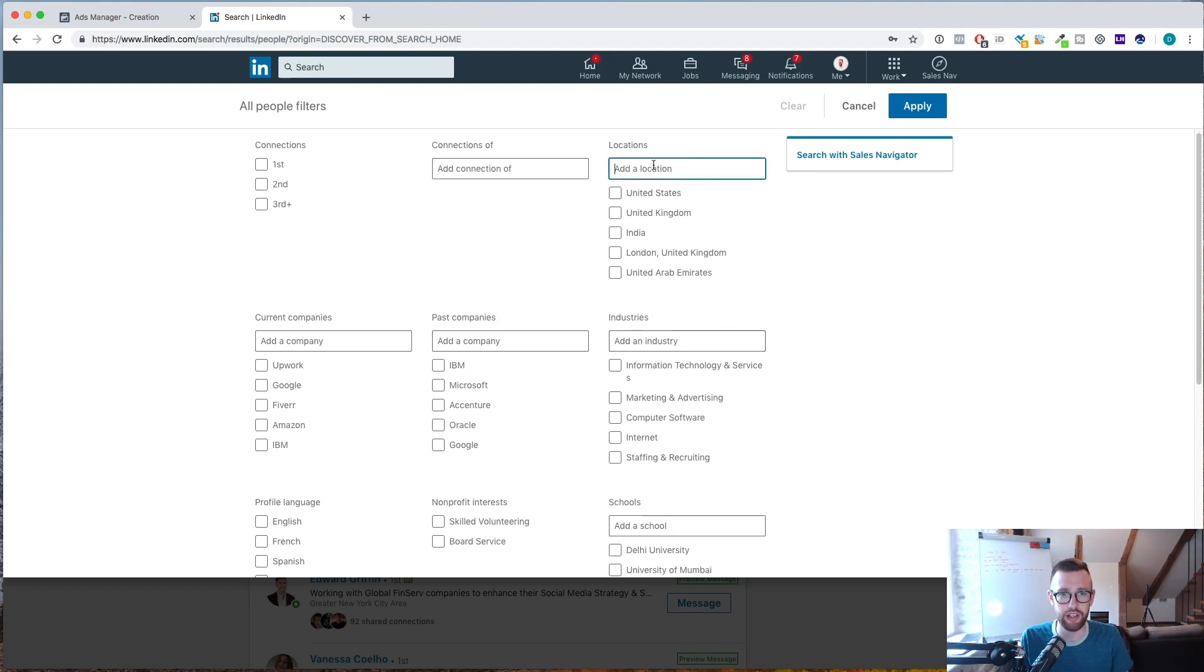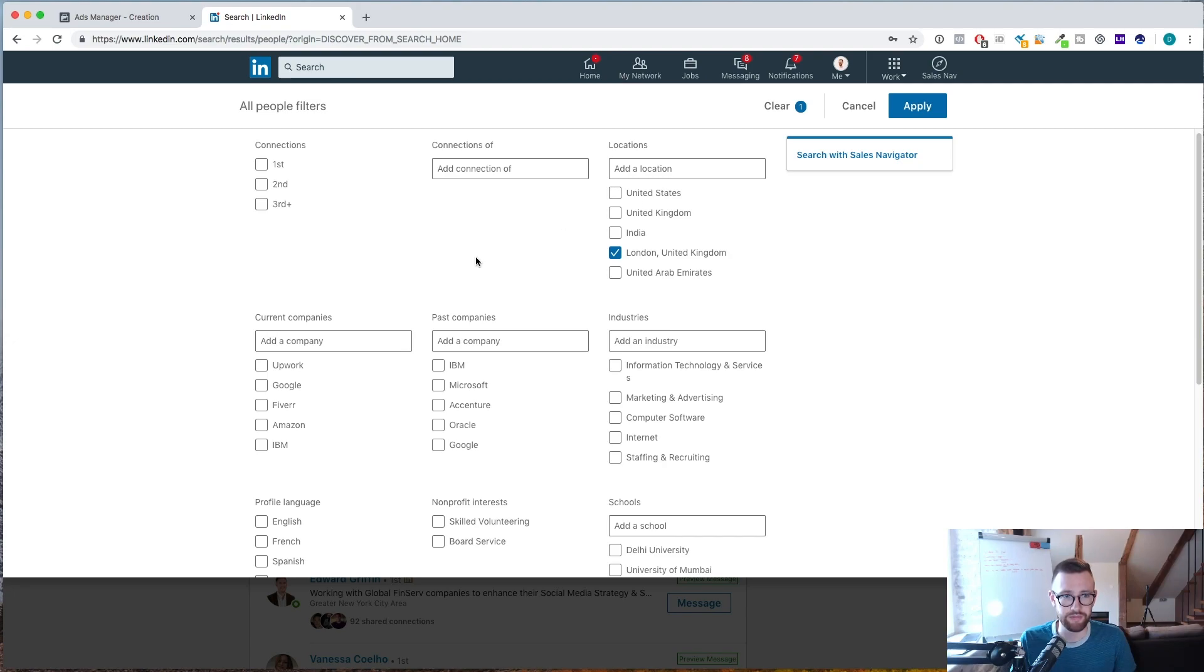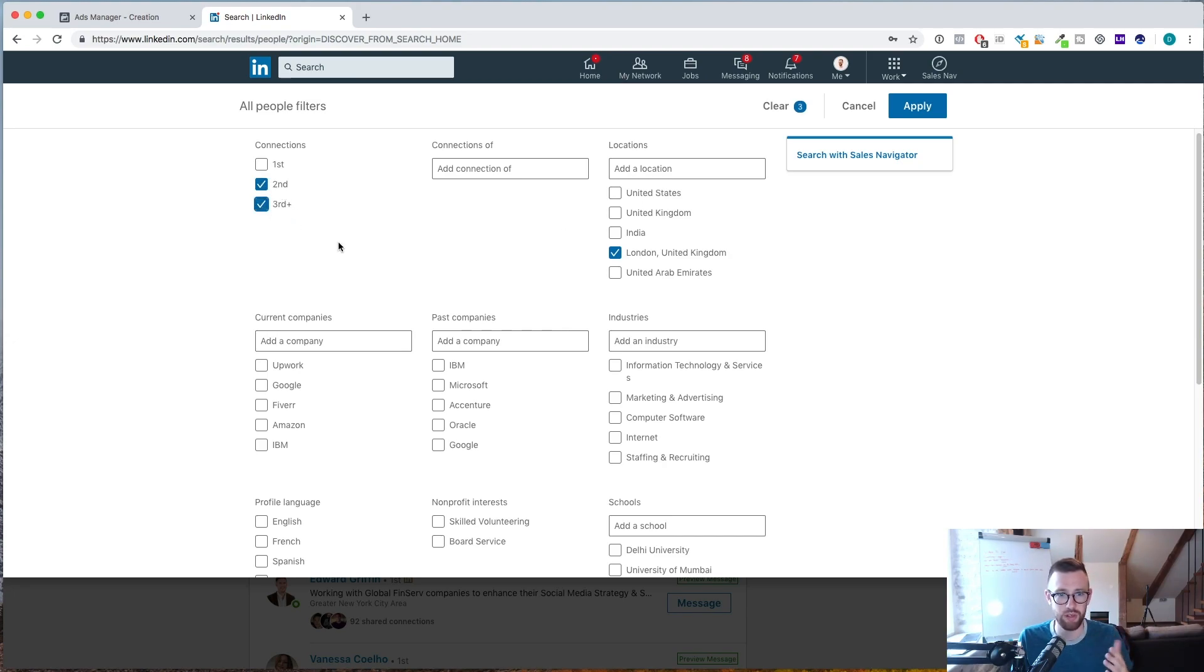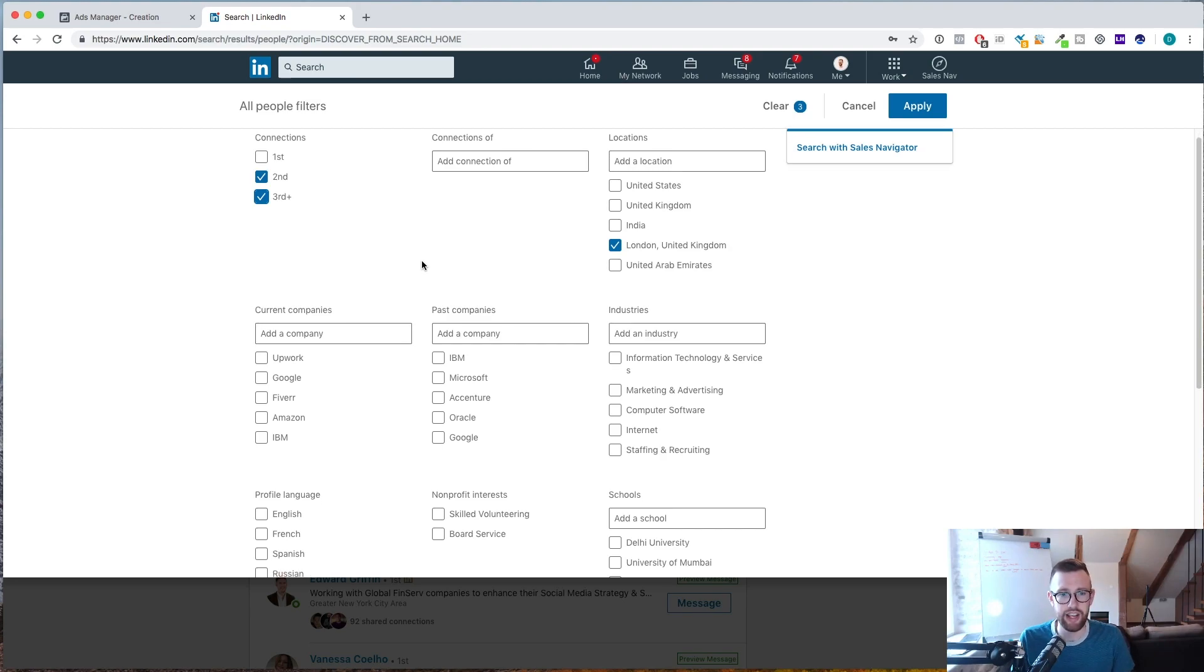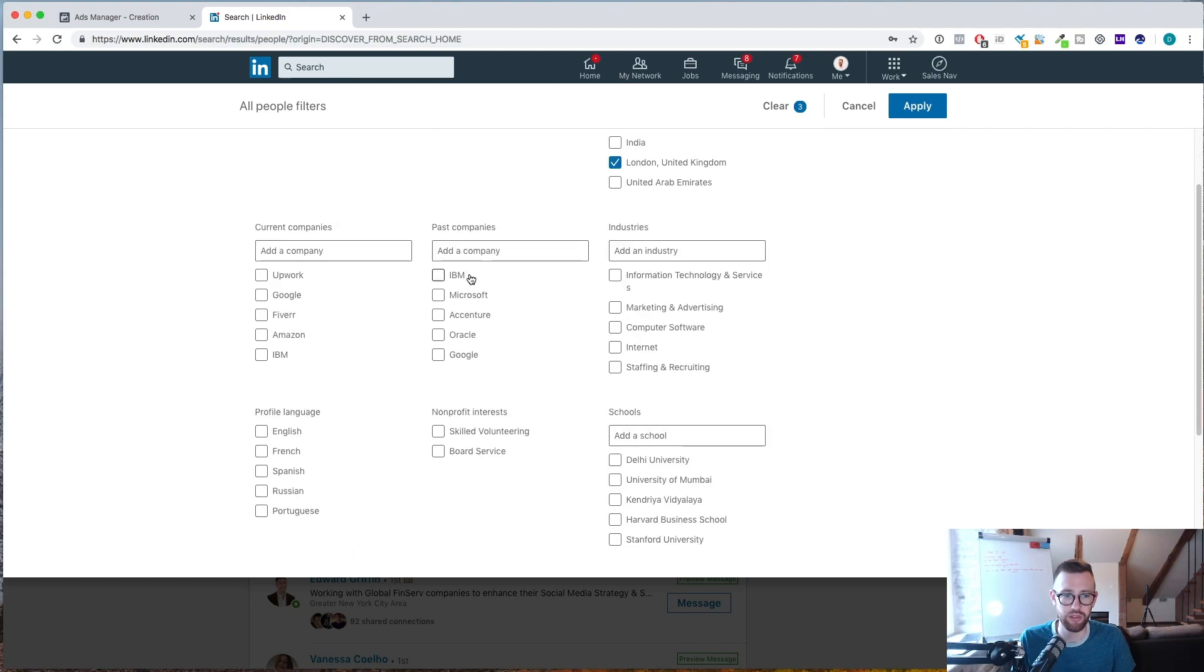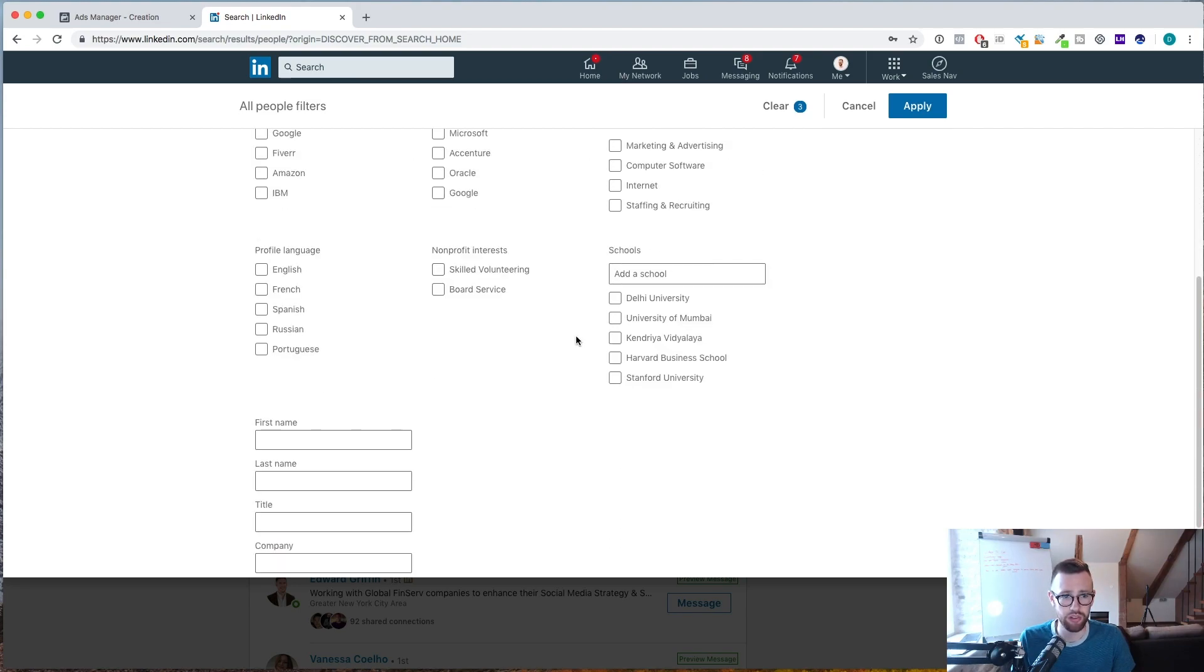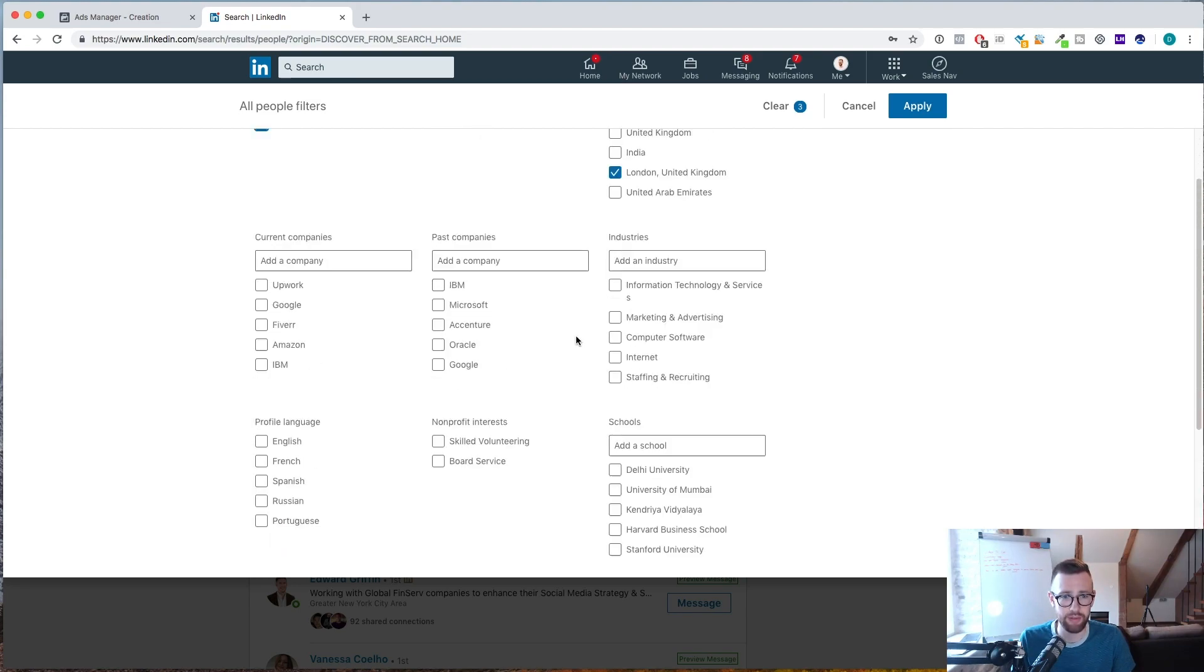Sales Navigator is much more in-depth than this and we're going to go into that in a moment. But for anyone that doesn't use Sales Navigator, this is what you can work with. So you can add locations. So let's say for the purpose of this, we want to look at companies in London. So I add London. I just want to see people that are second or third degree connections, so that means I'm not already connected with them.